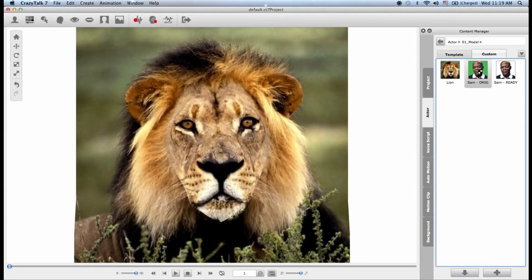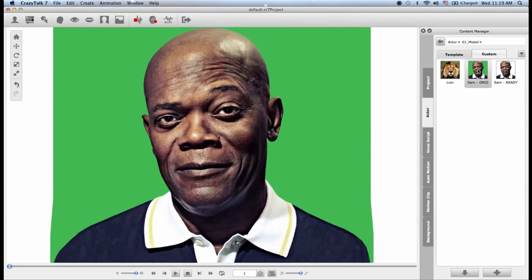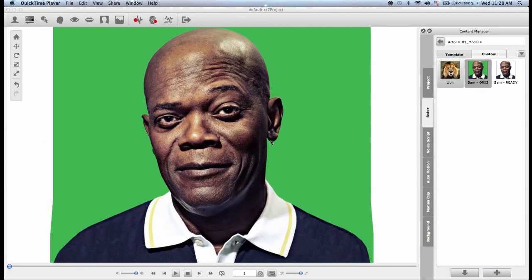Let me bring in Samuel L. Jackson again — and there we go. That's how easy it is to create your own custom actor in Crazy Talk 7. See you in a minute.